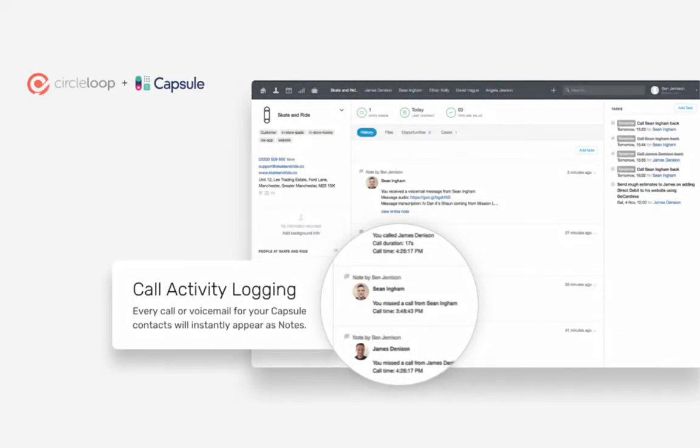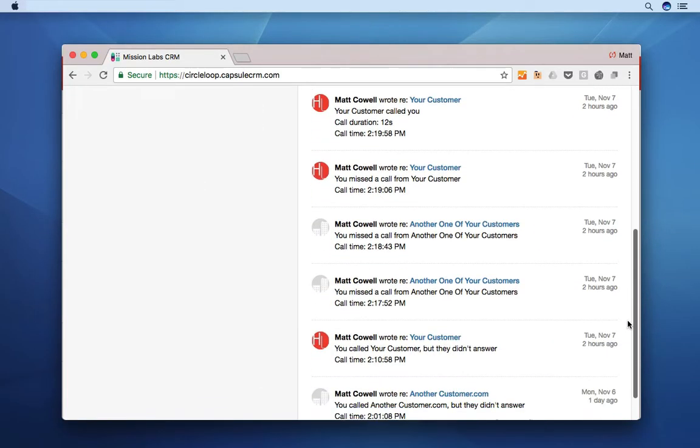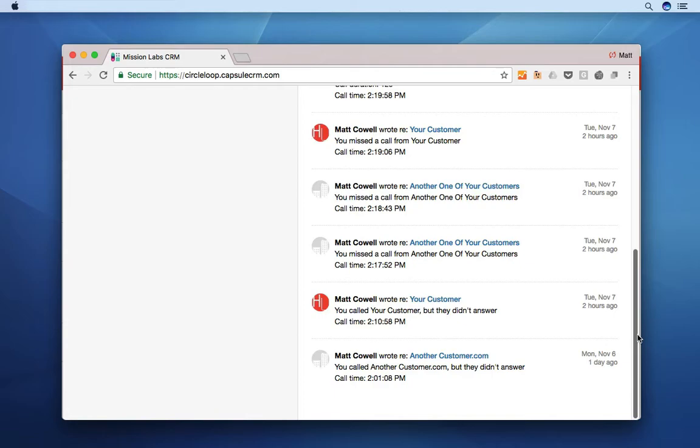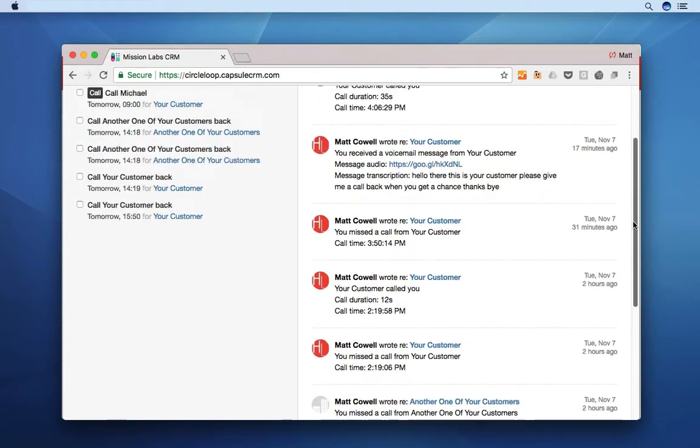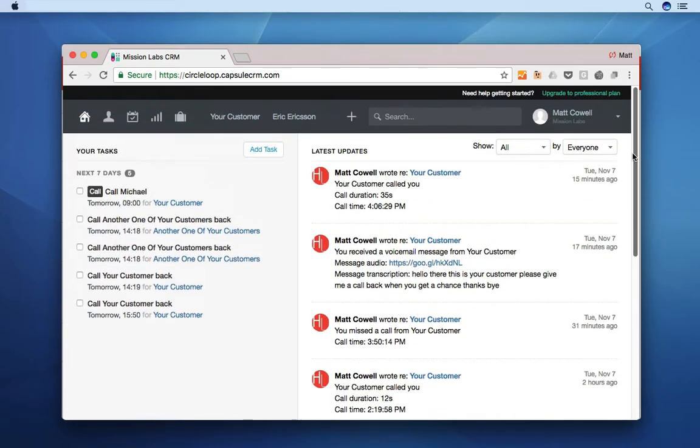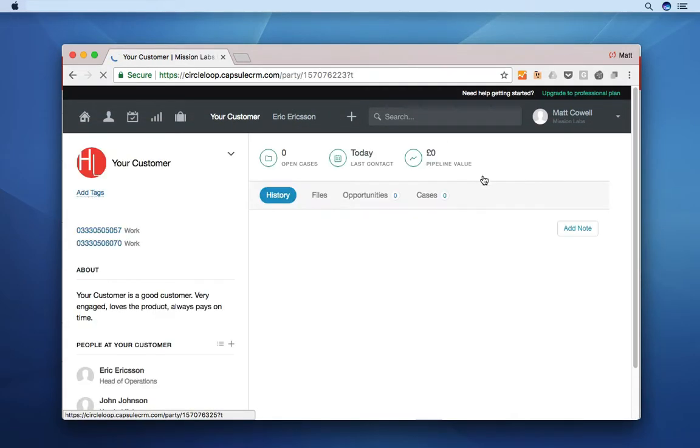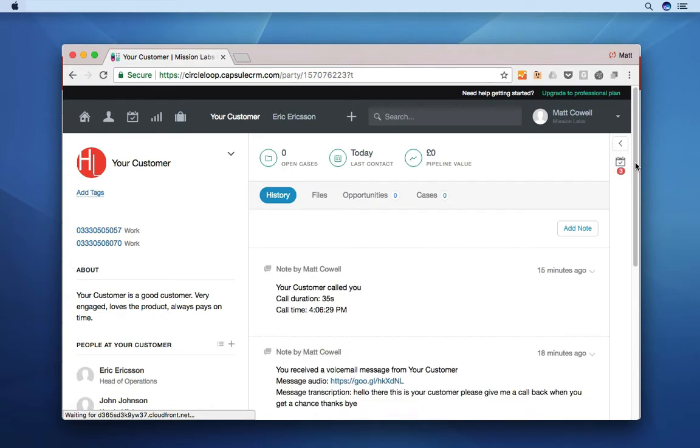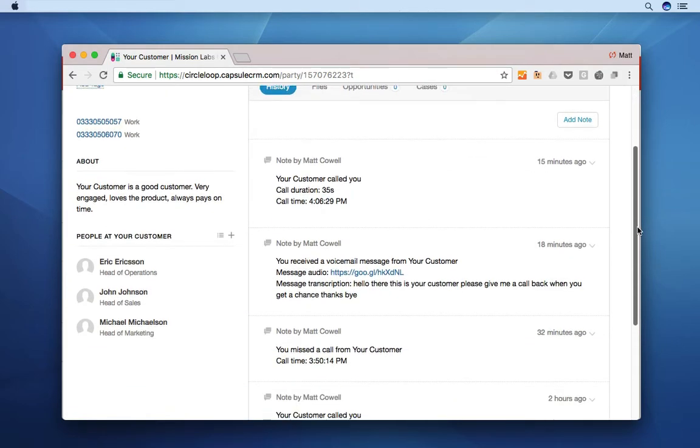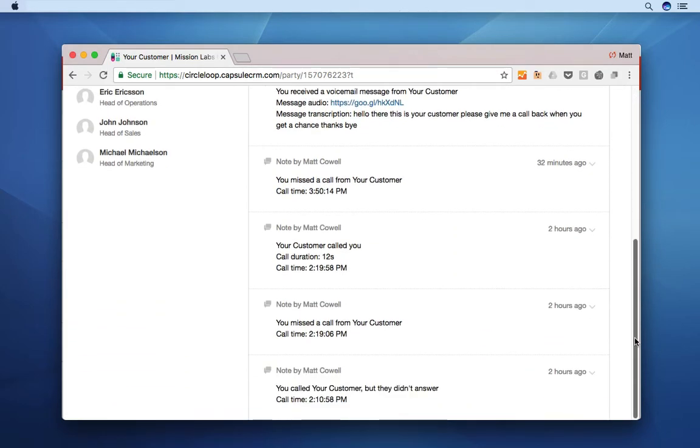Call activity is automatically logged in your Capsule CRM notes against that customer or contact. CircleLoop logs notes for any inbound and outbound calls, missed calls and voicemail.